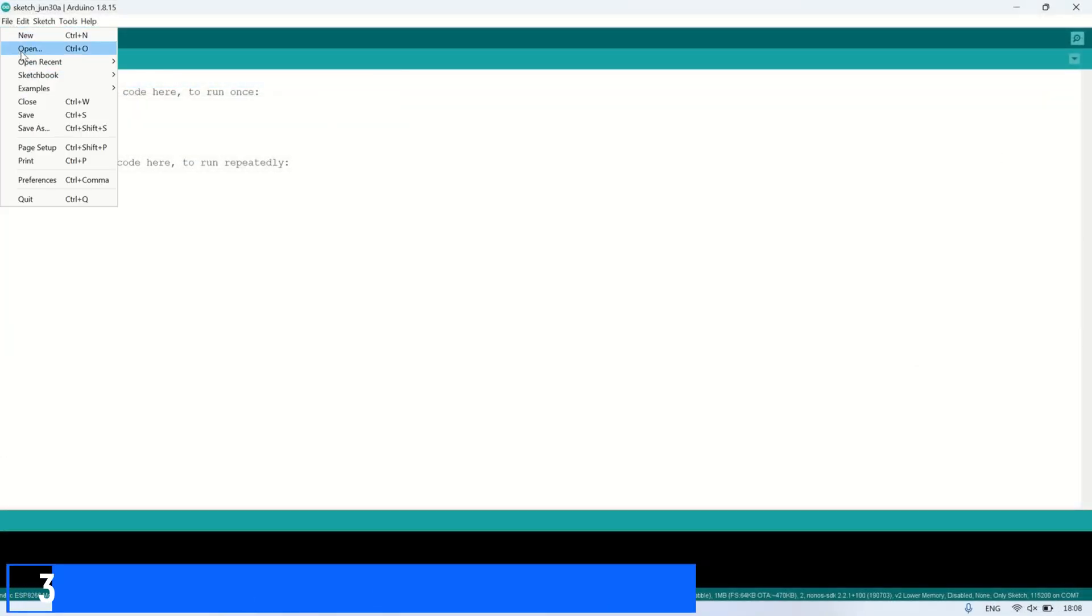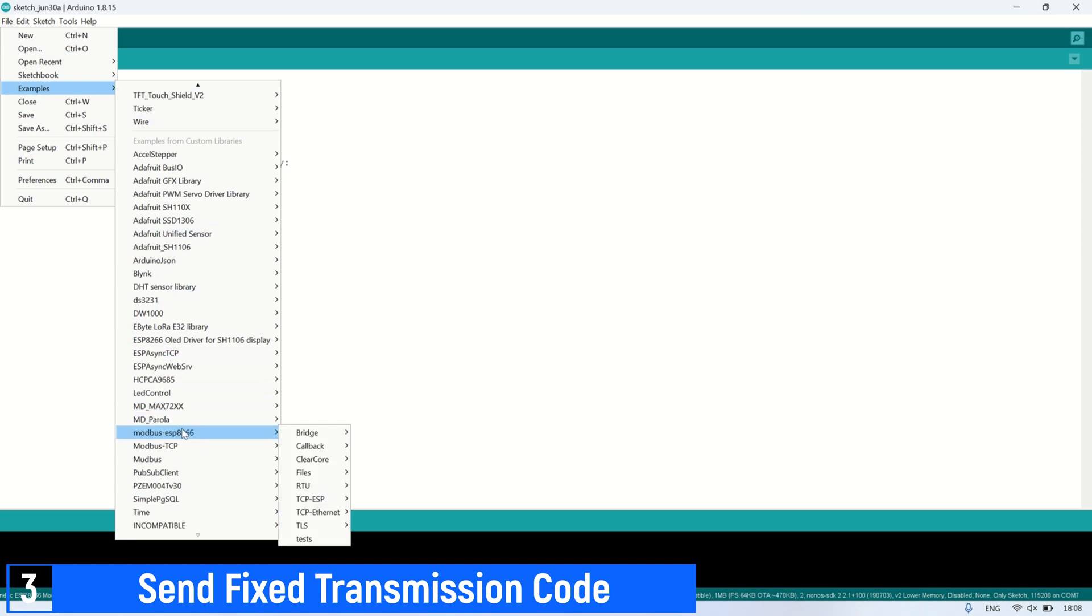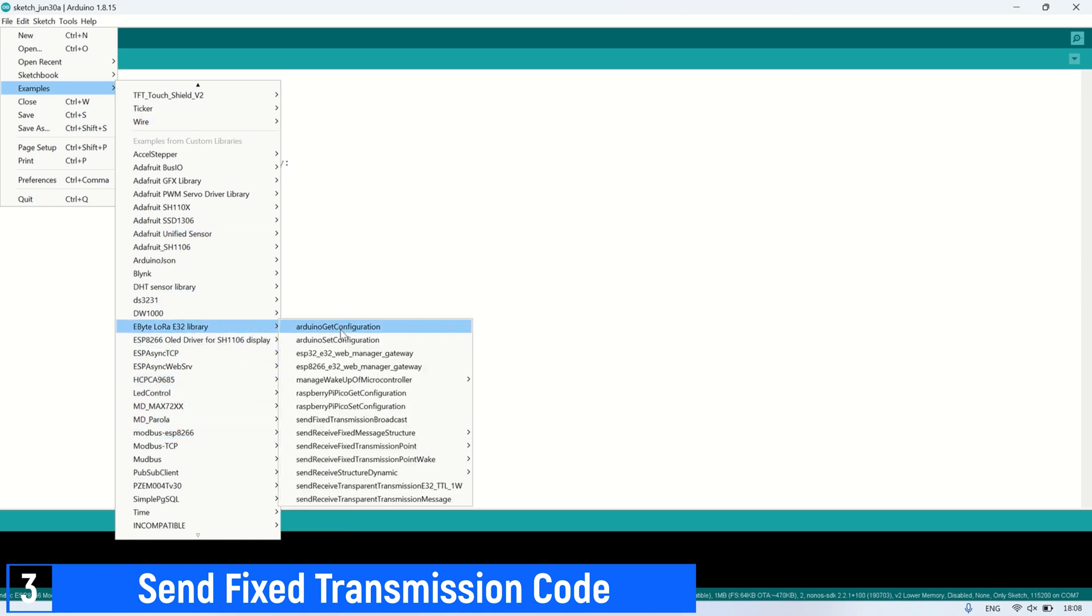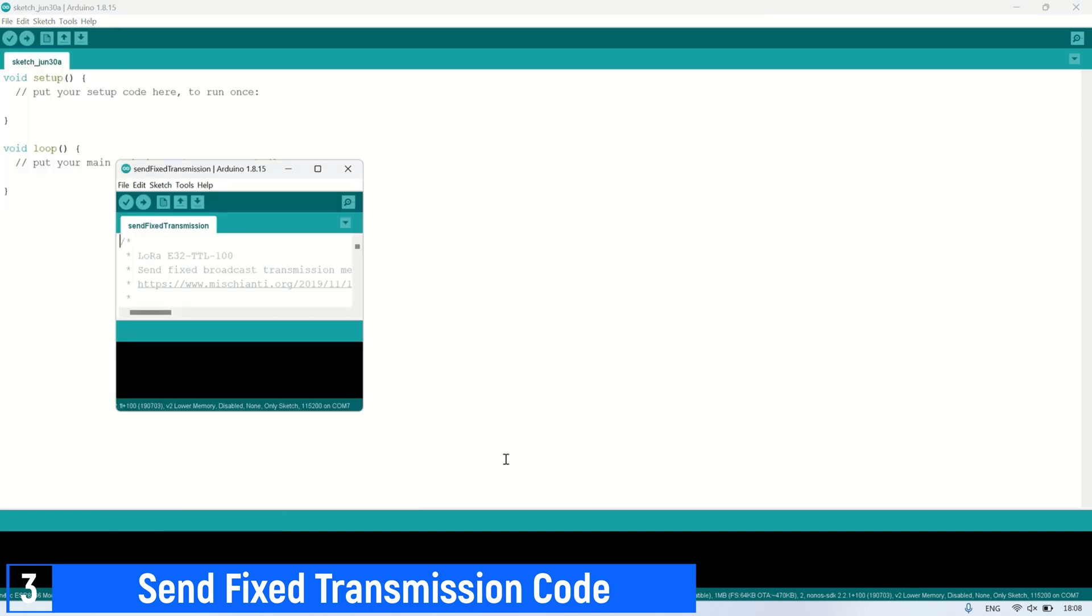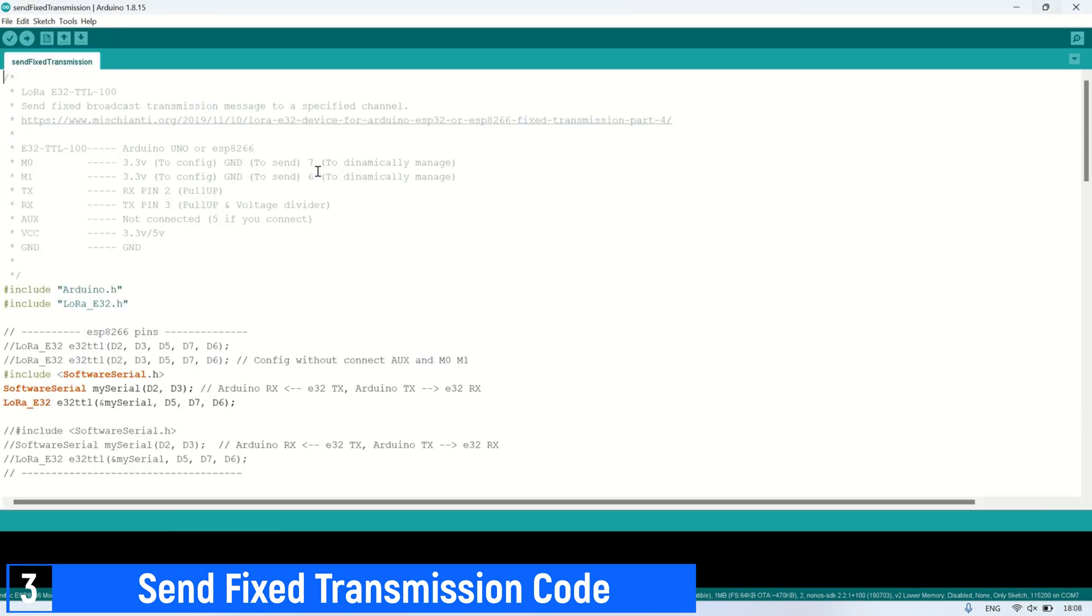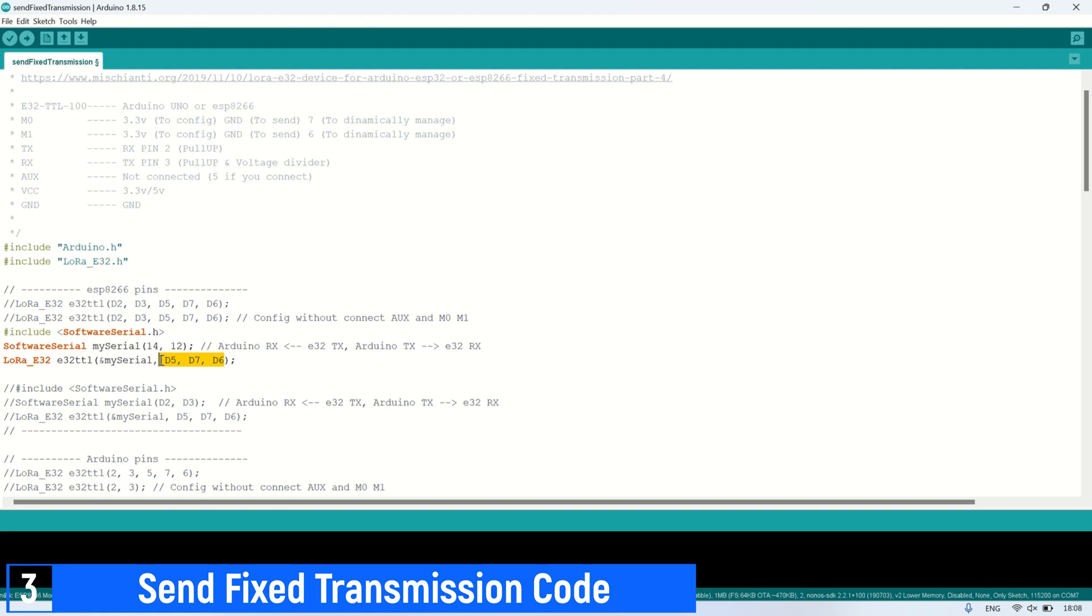To use fixed transmission, we can use the example code provided in the library, specifically the send fixed transmission example. In this code, there are a few lines that need to be edited, such as the RX and TX pins used. In this video, I am using pins D5 and D6, which correspond to pins 14 and 12.